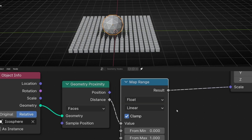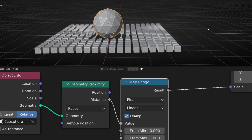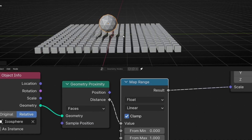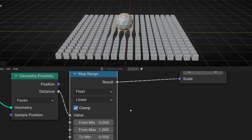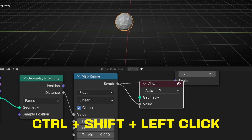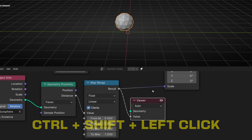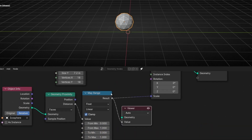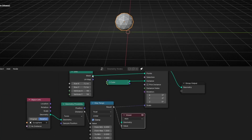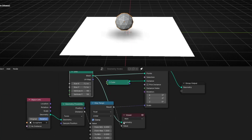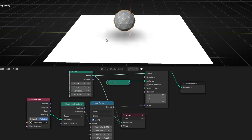I'm going to make the Icosphere smaller. To understand how this works, we need to select this node and press Ctrl Shift Left Click. Now we have the viewer node. With the viewer node, we can see the mask — how this is working — so we can understand this node better. To see the mask, we need to select in Geometry where we want to see it. We want to see it on the grid, so let's connect green with green.